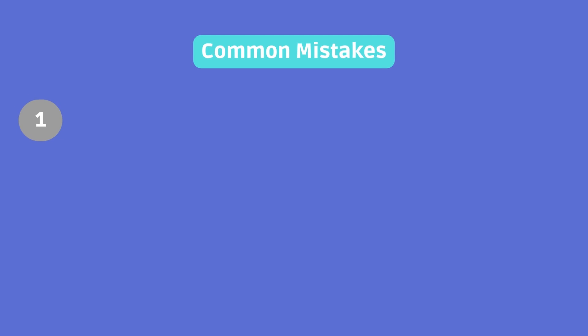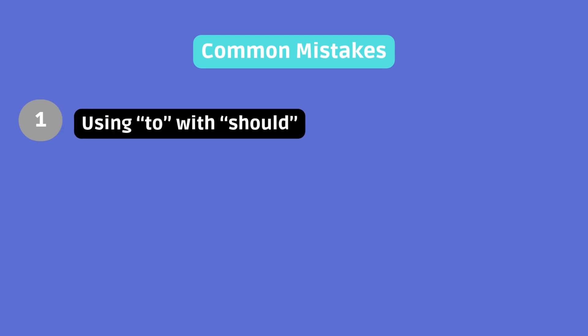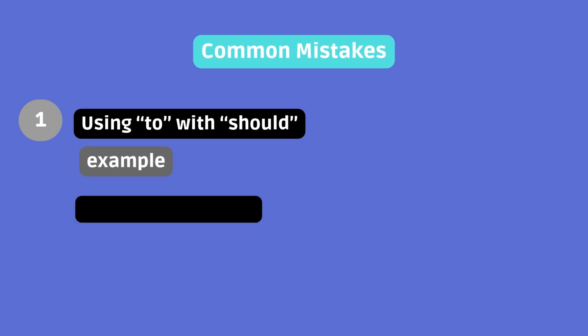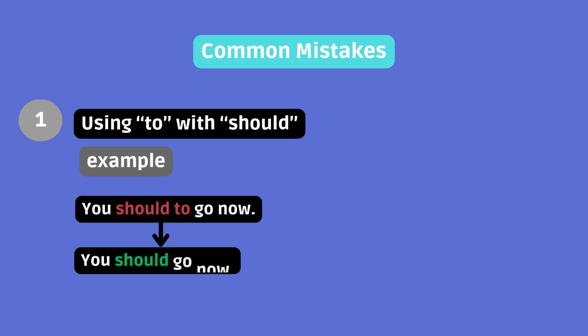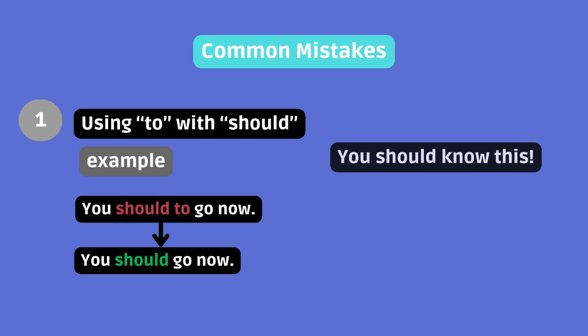Common mistakes. Using to with should. Example. You should to go now. Instead, use you should go now. Should is a modal verb and is followed directly by the base form of the verb without to. It's pretty straightforward. You should know this.